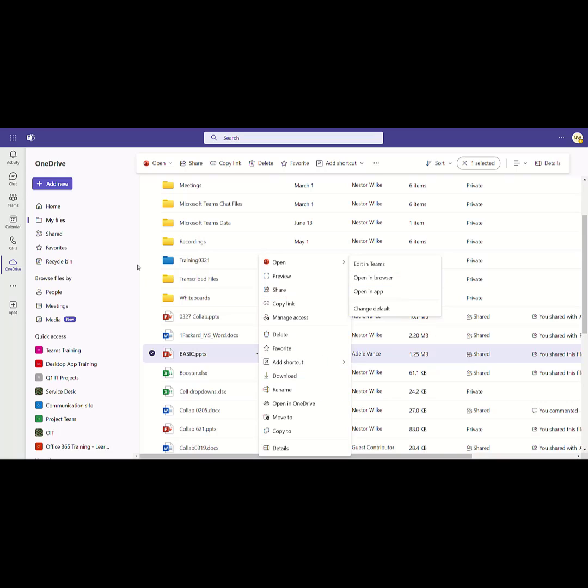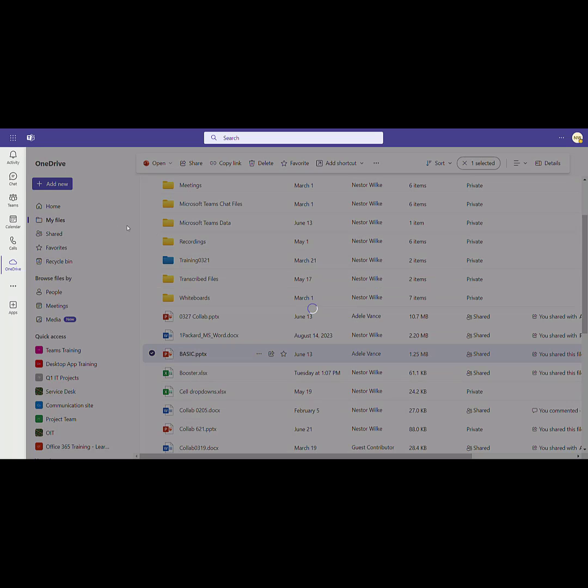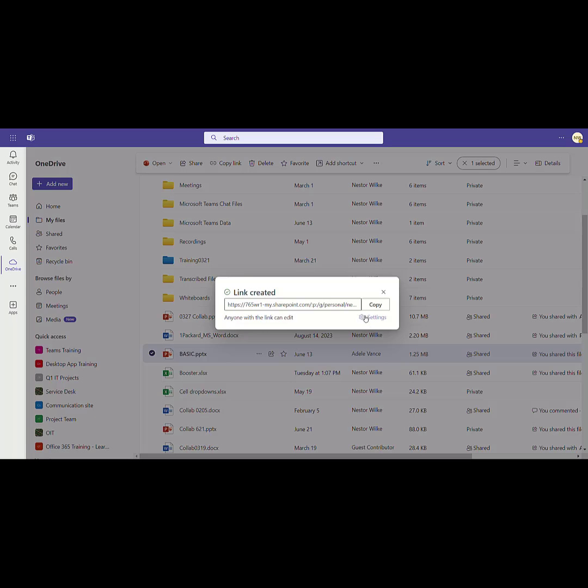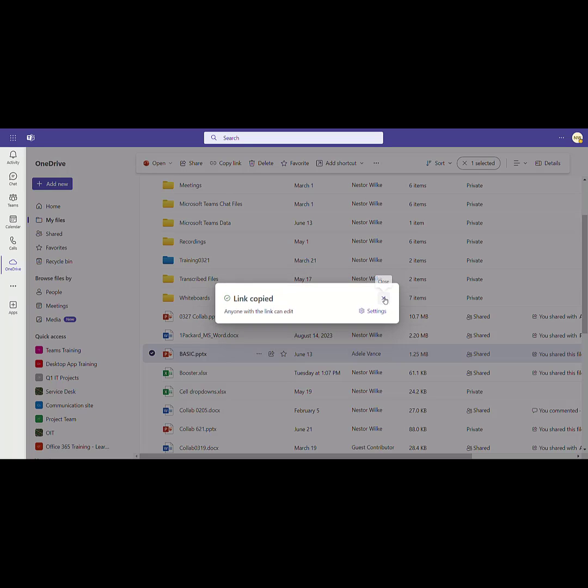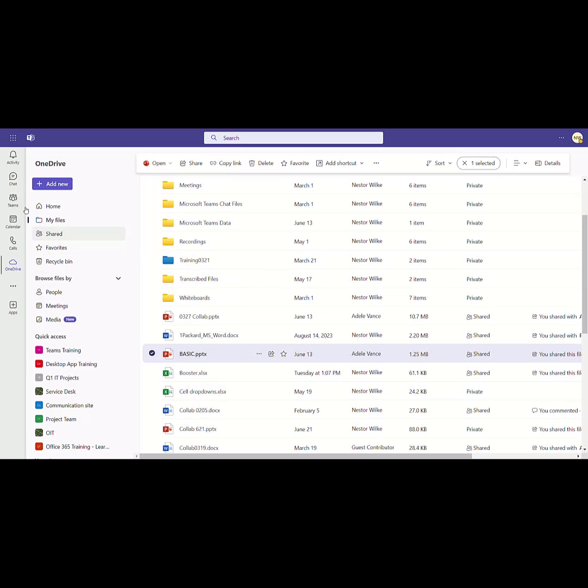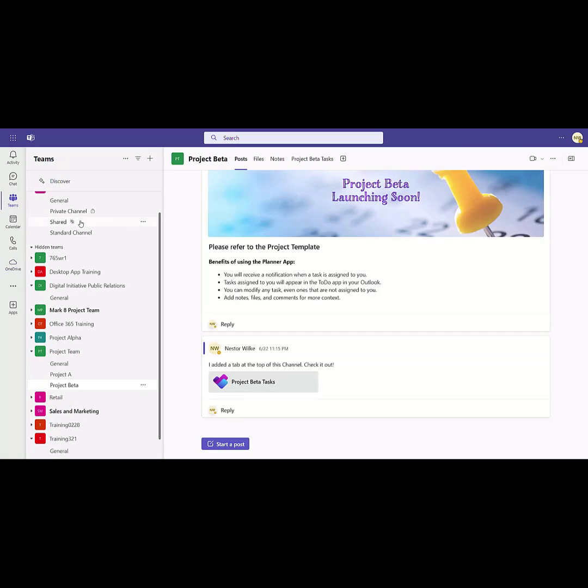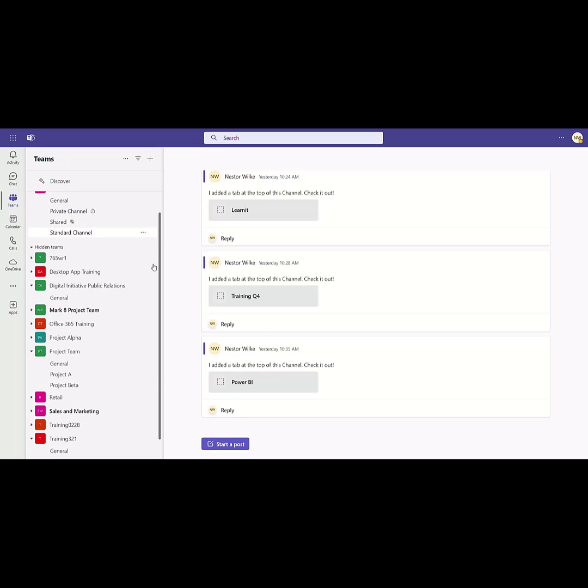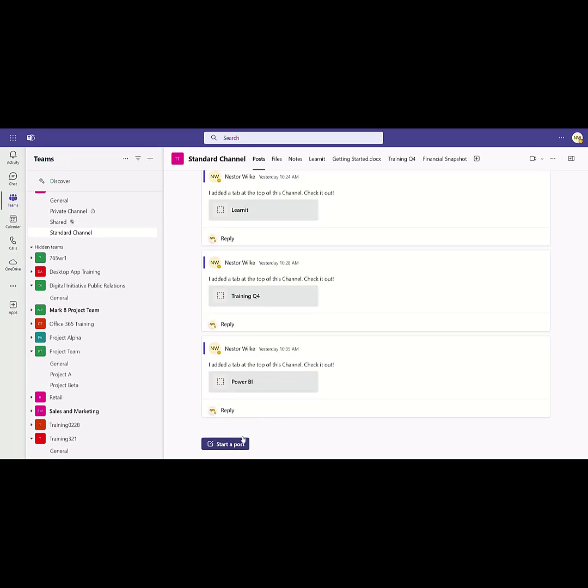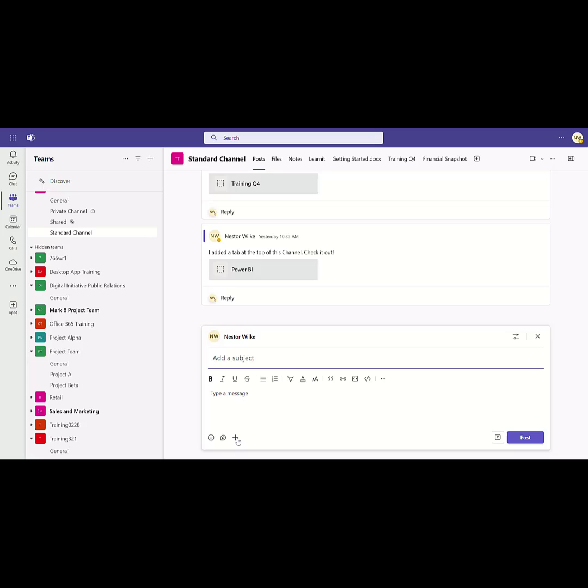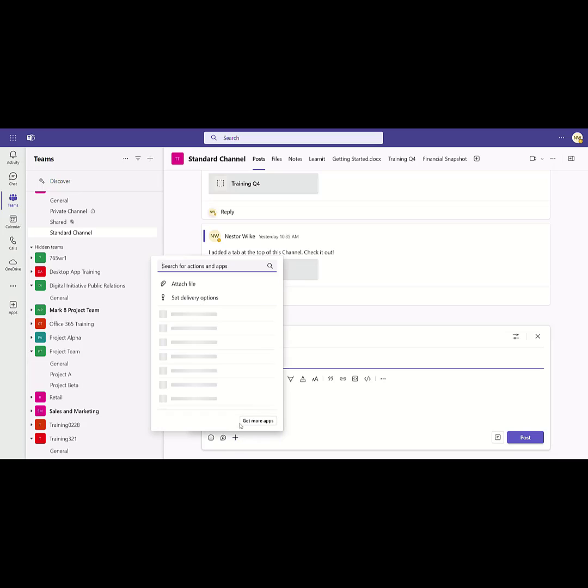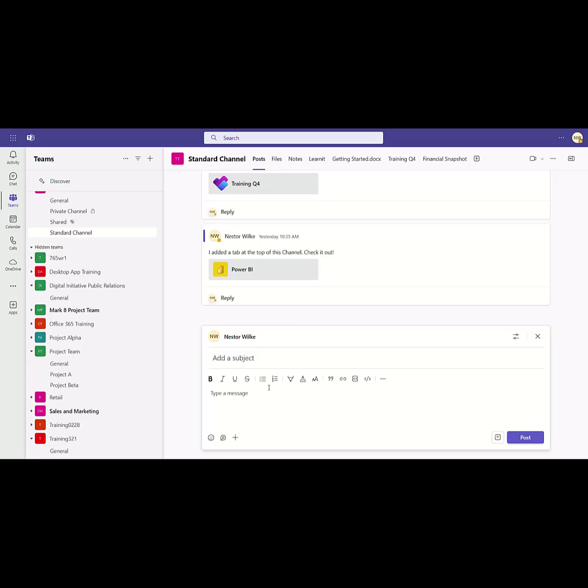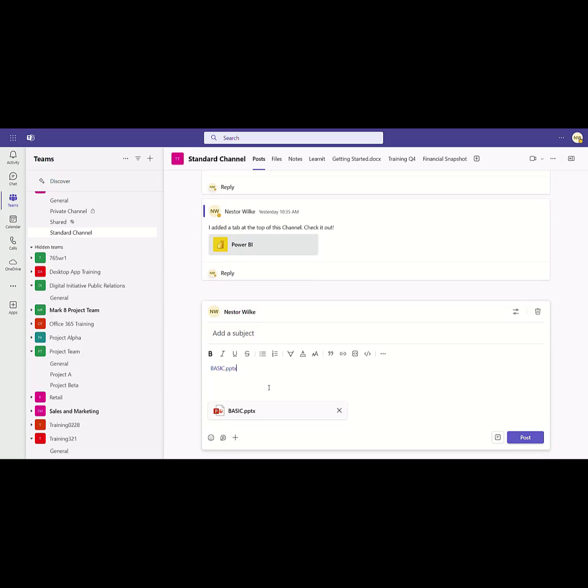So this is pretty cool because right from here, I can copy the link to a file and I'll copy that. I can go to the chat or I can go to a Teams channel, and right here I can just post that link. I can either attach a file or I can just post the link right here by pressing Control V.